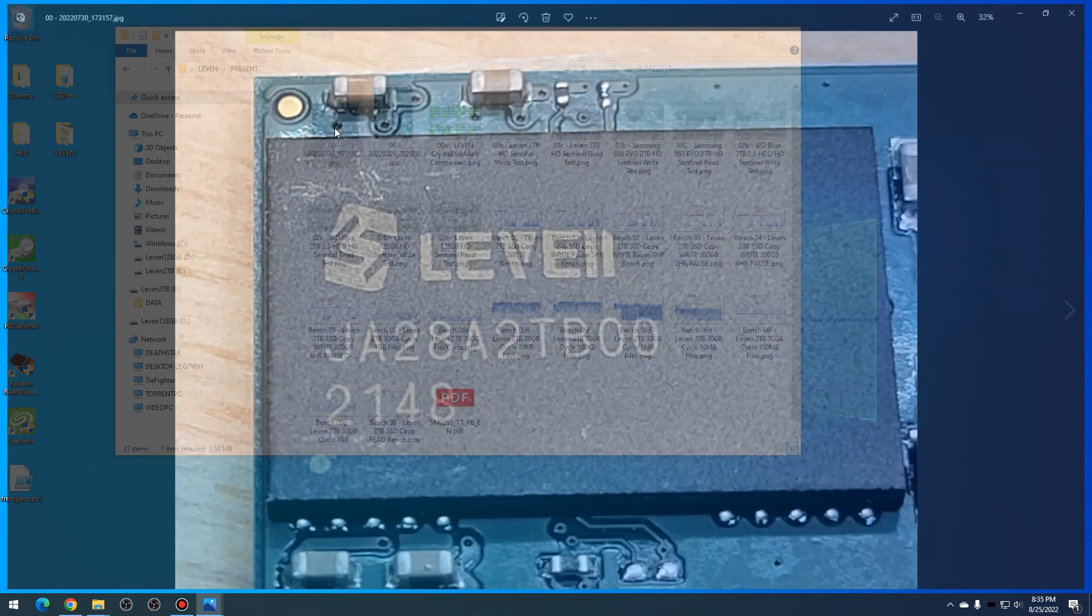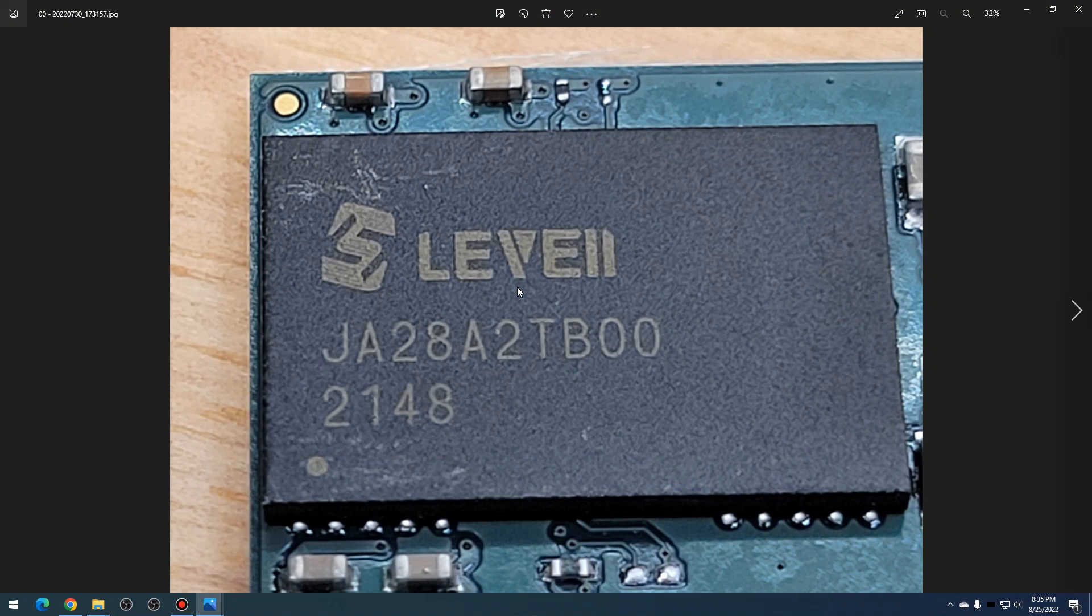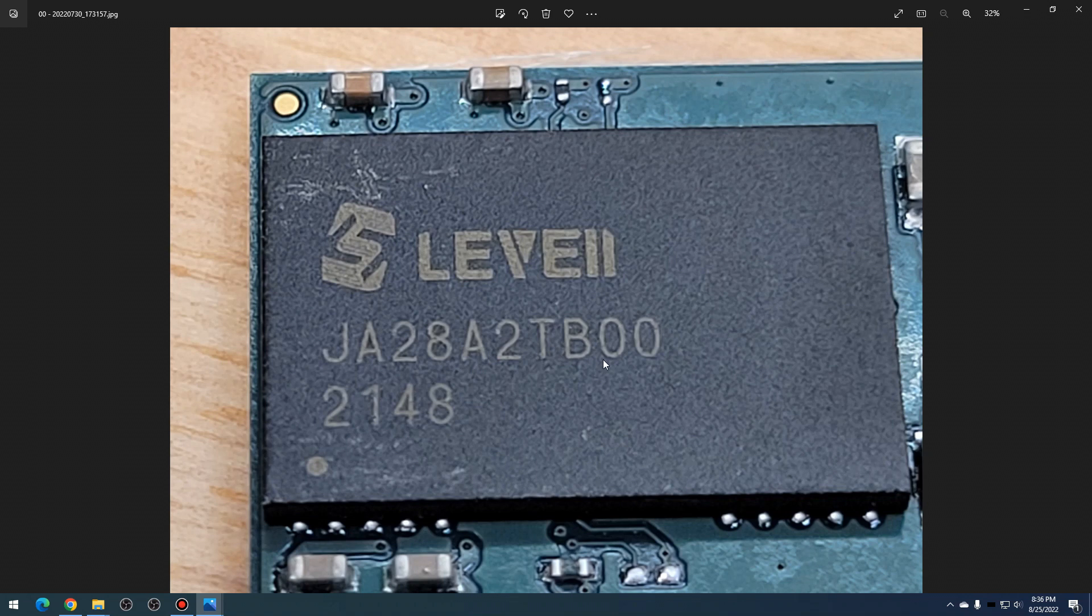Before we get into any of the benchmarks, I just wanted to show that I did take pictures of the actual NAND cache and the controller chip on the two terabyte SSD to see if I can get any more information about it.